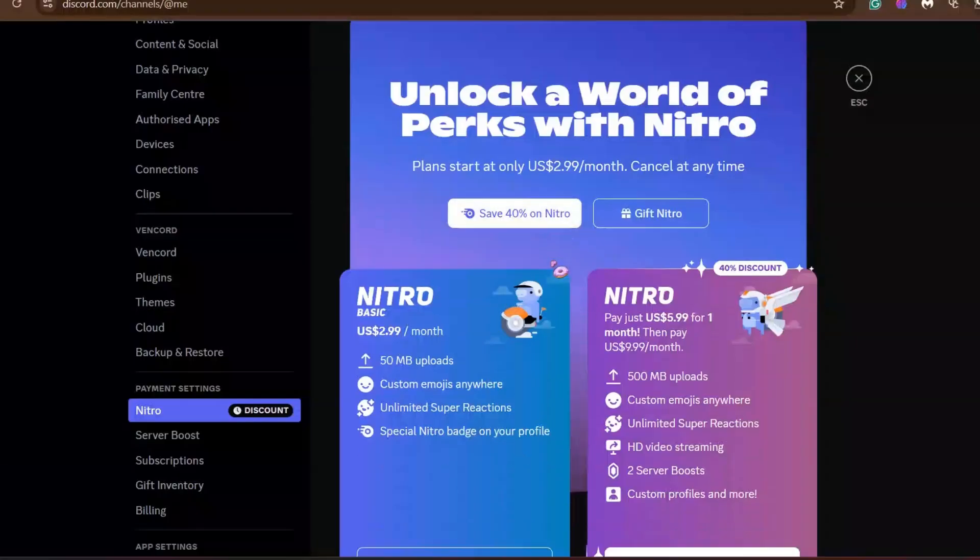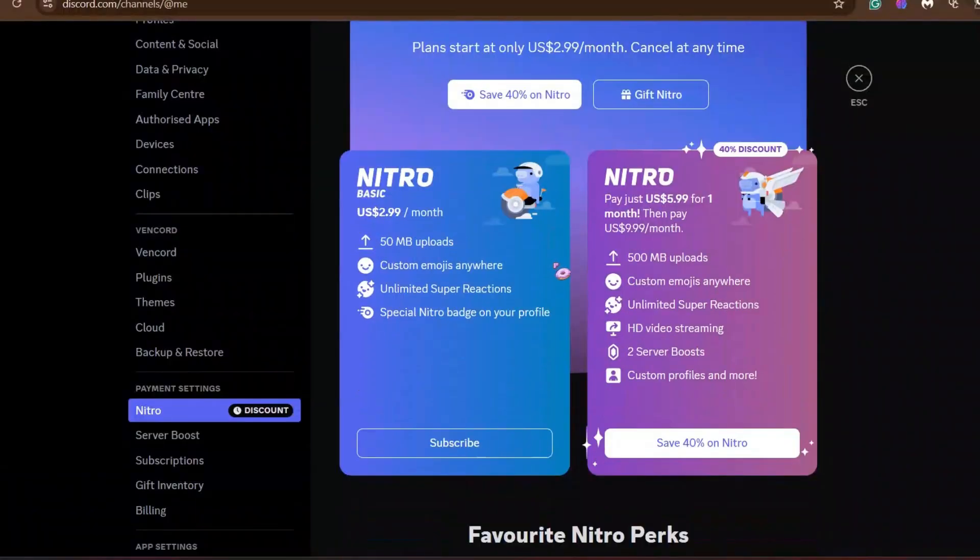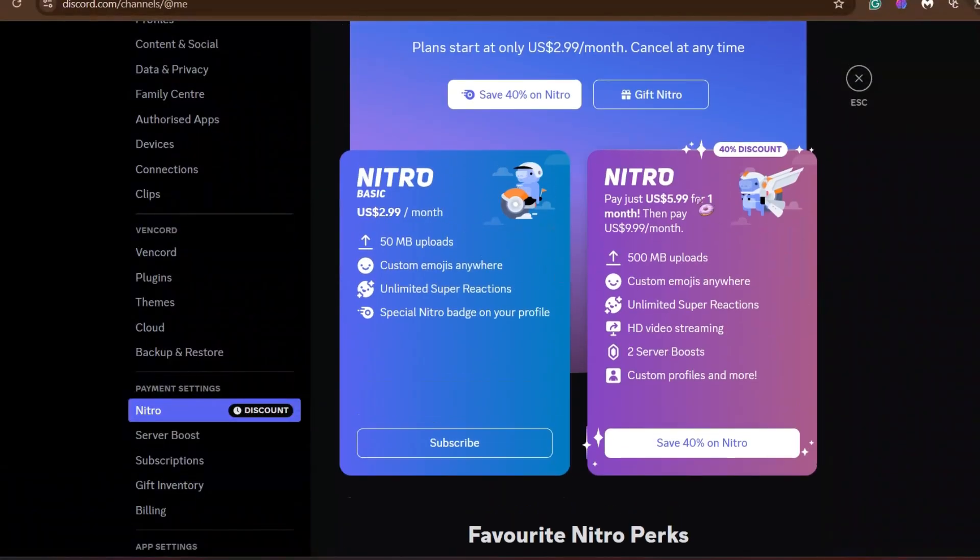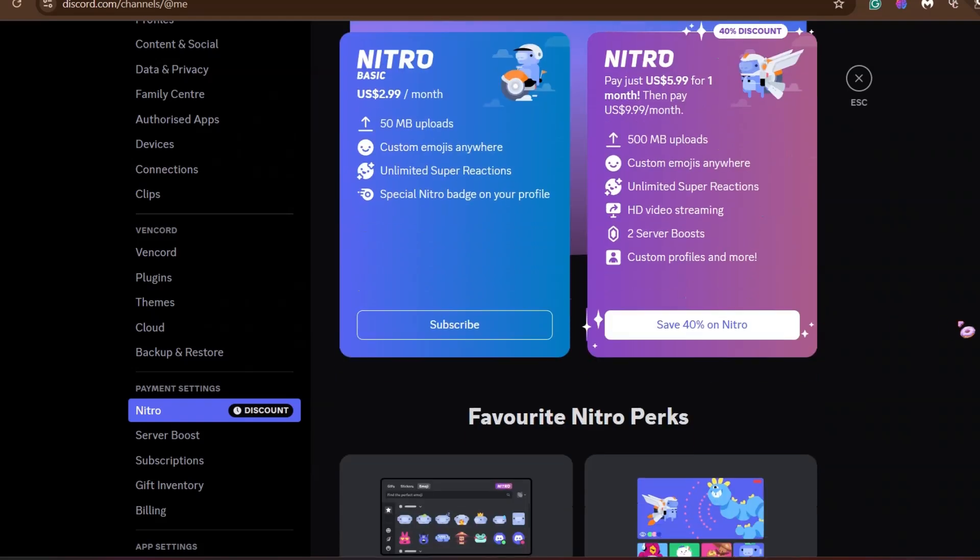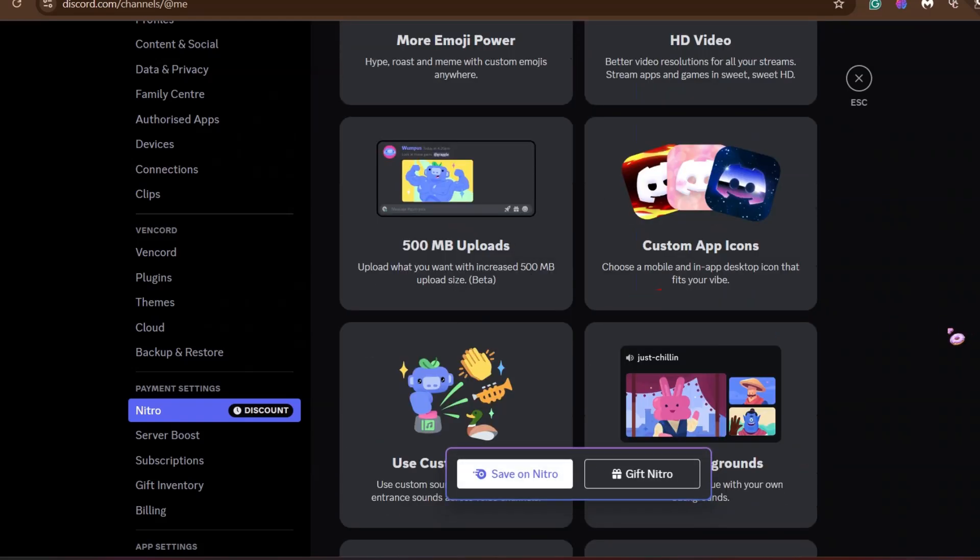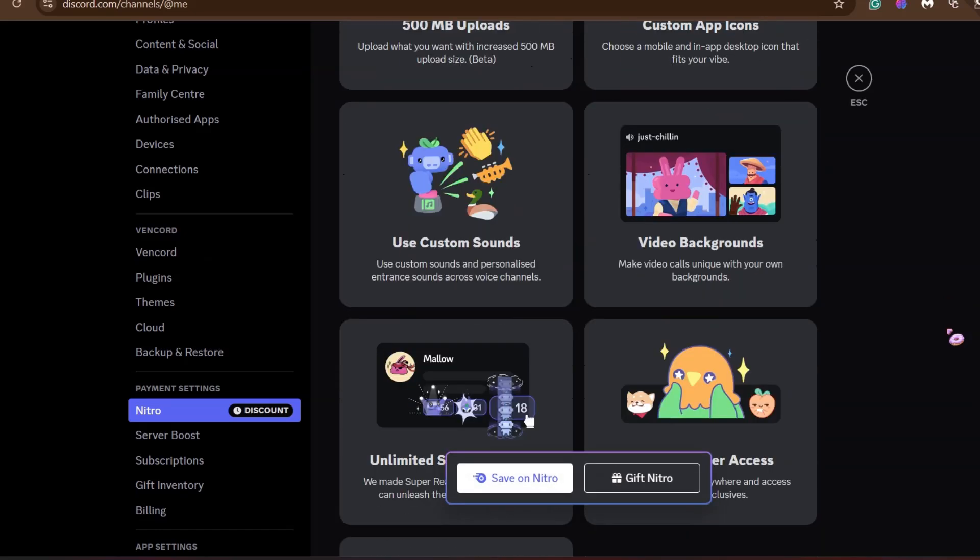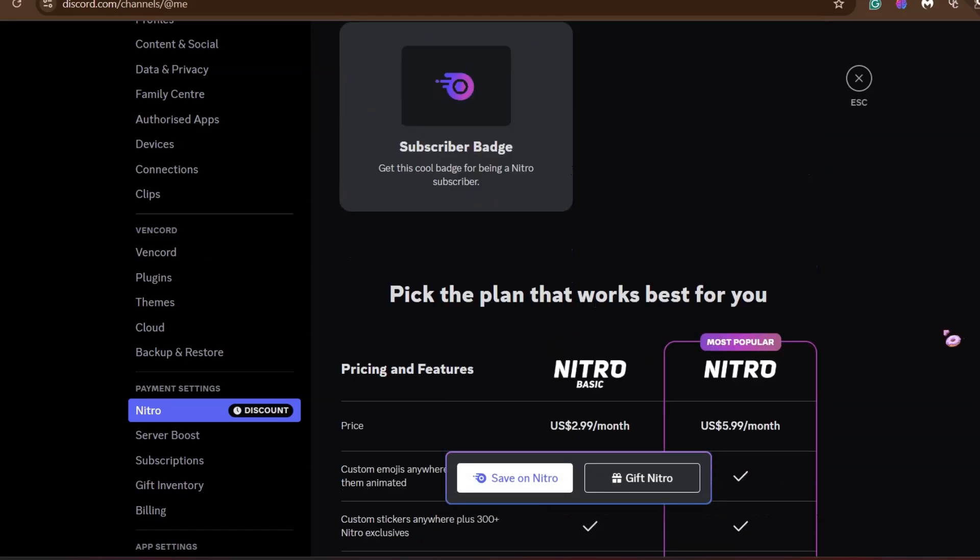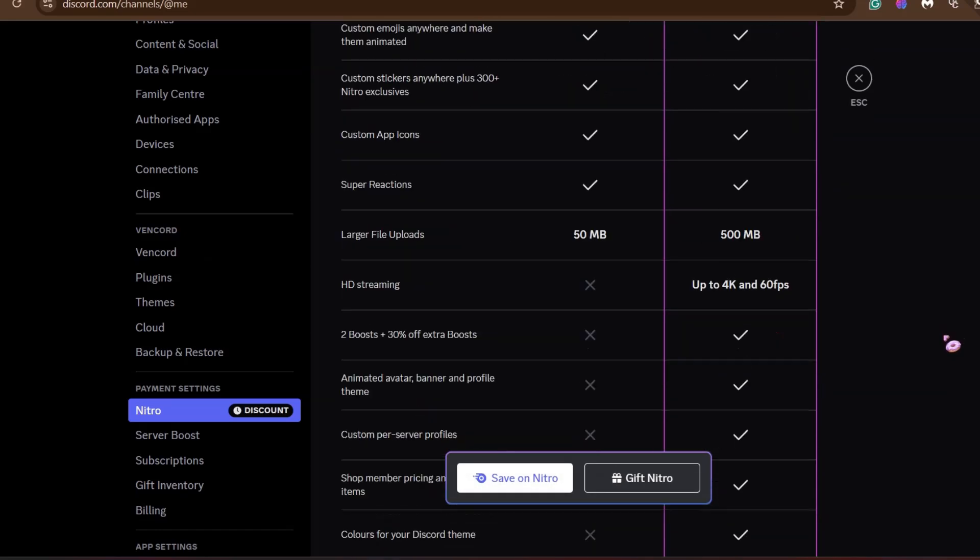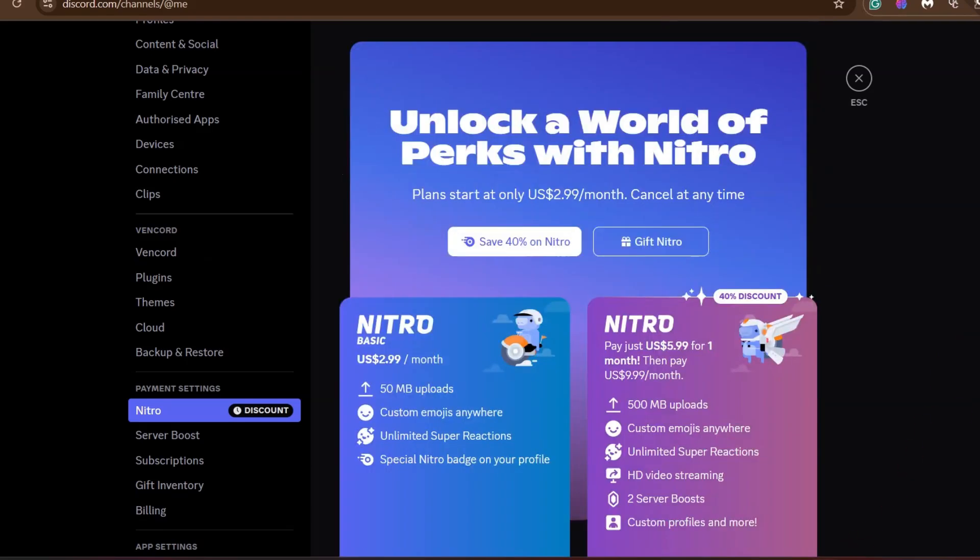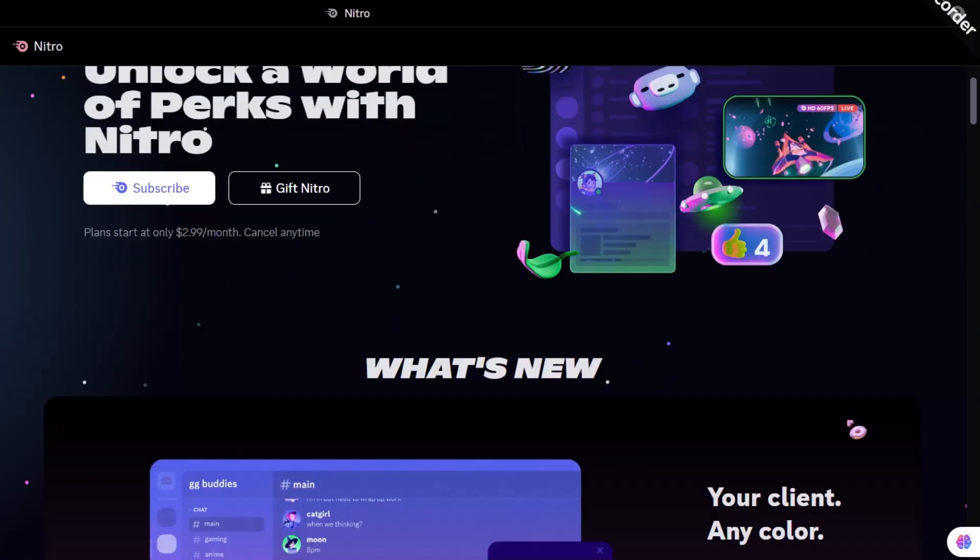Discord is giving away 40% discount on their Nitro. I'm not quite sure if this is for everyone, but $9.99 will be at $5.99, which is like half the price. It's for one month.